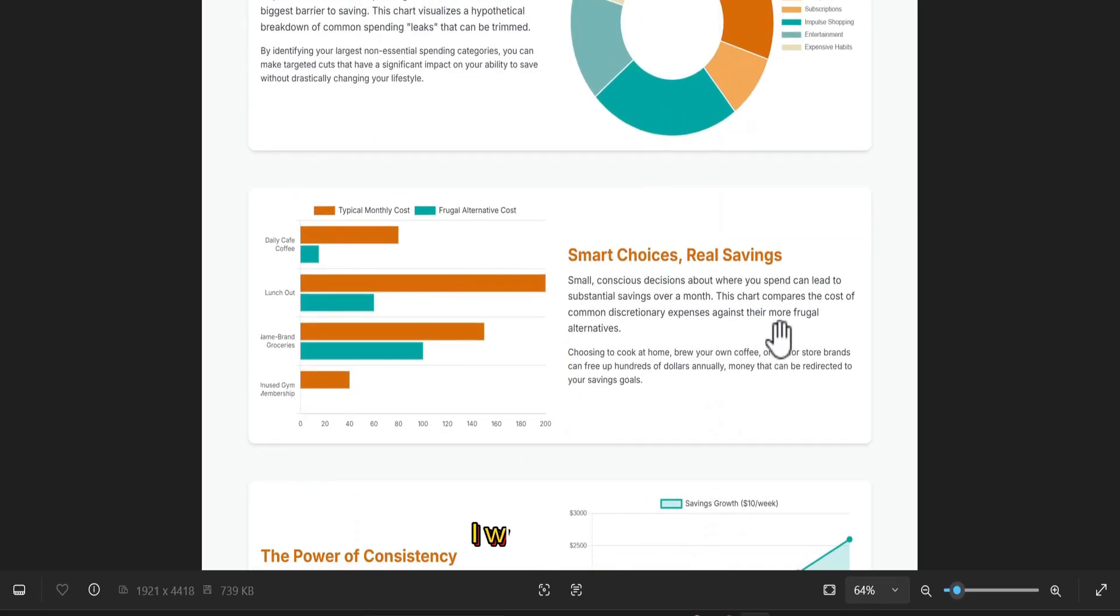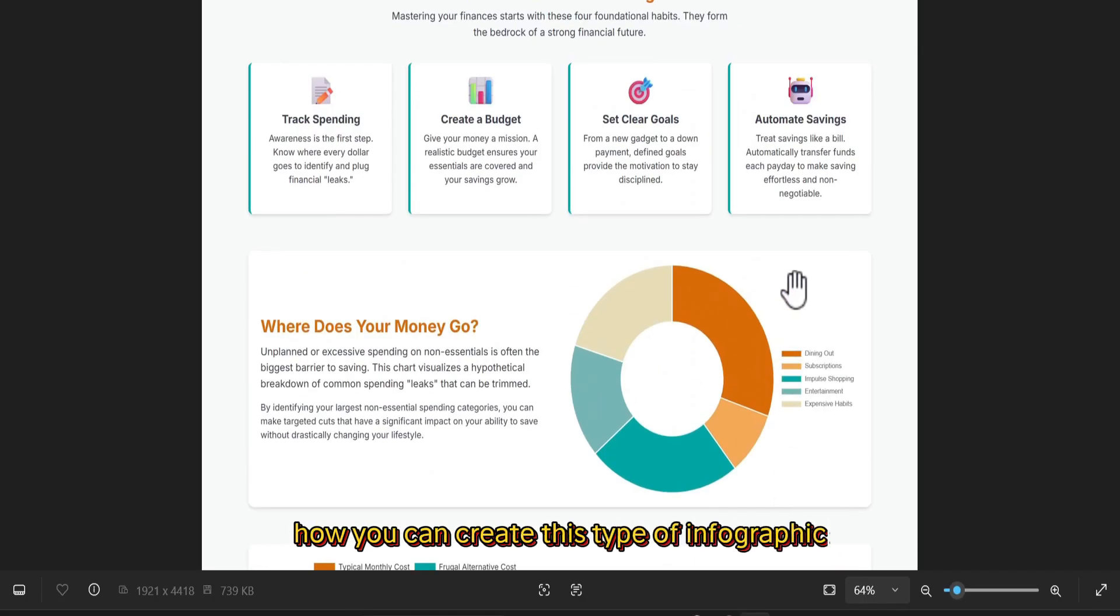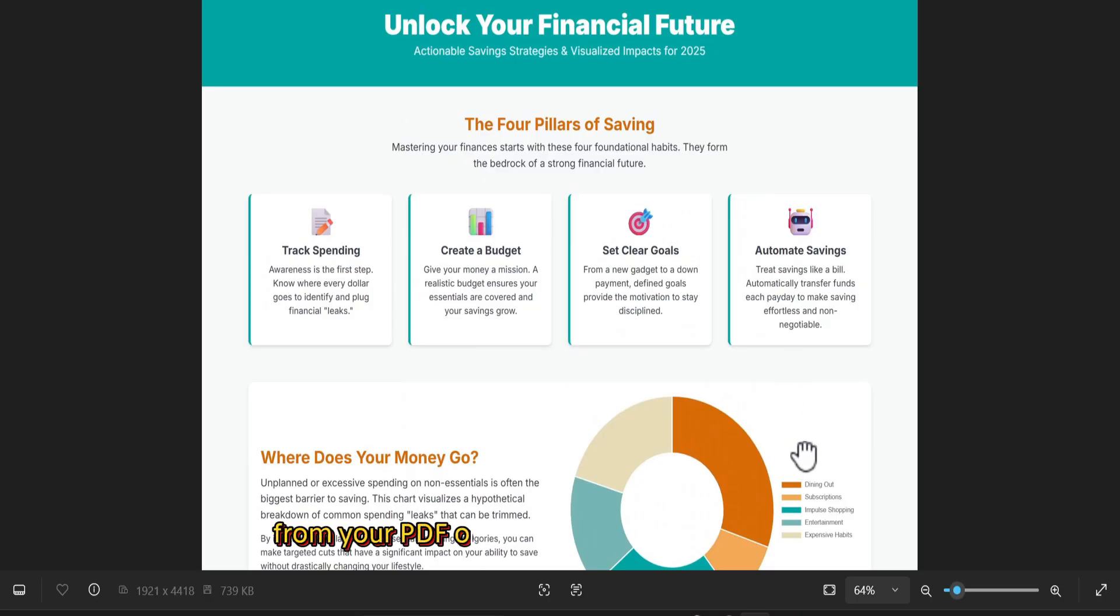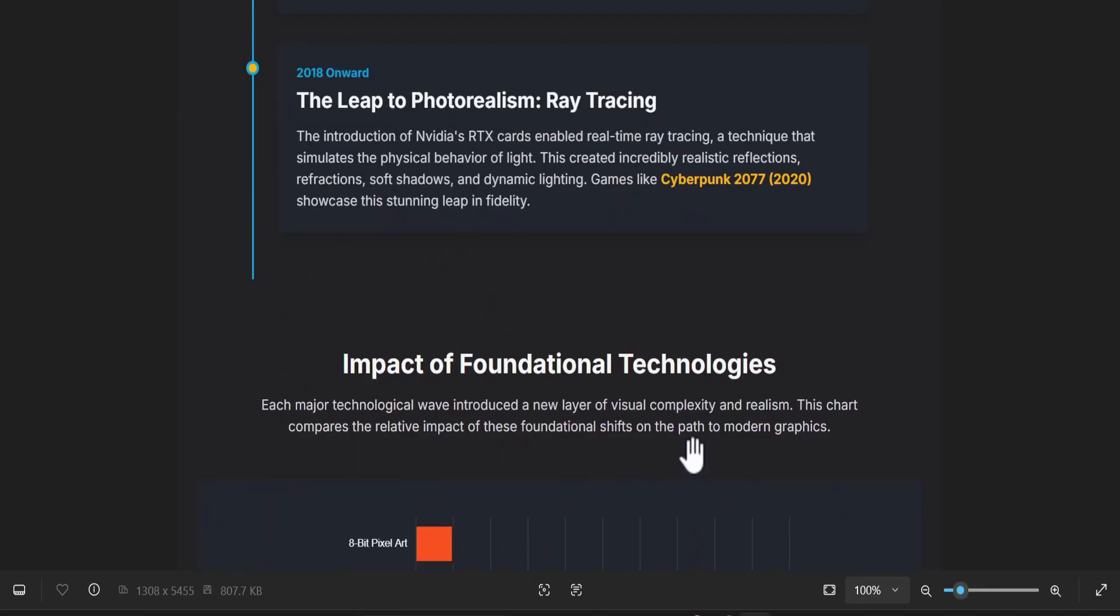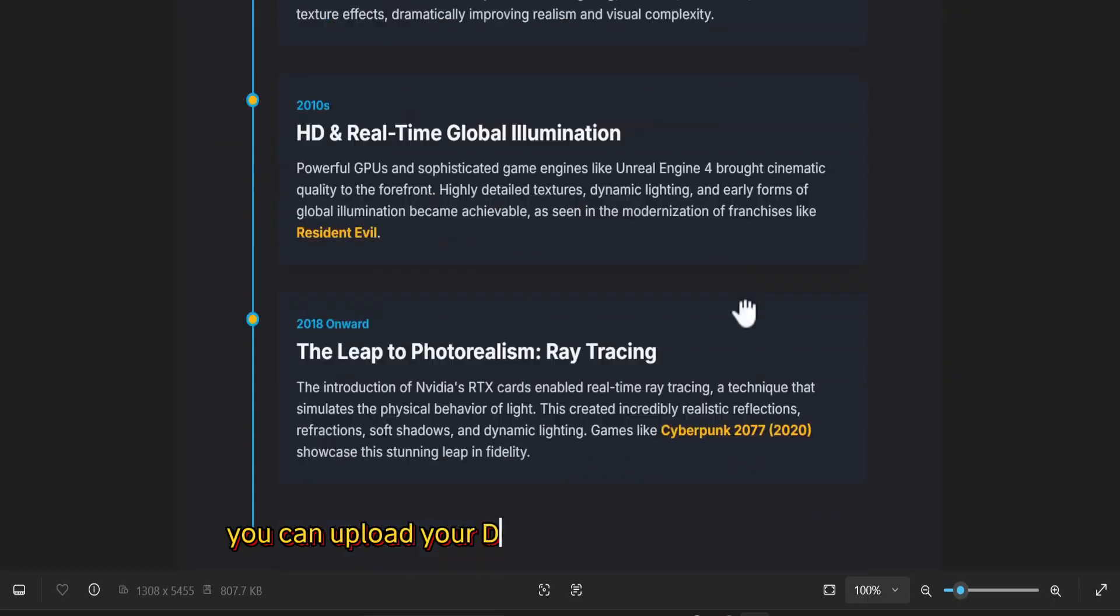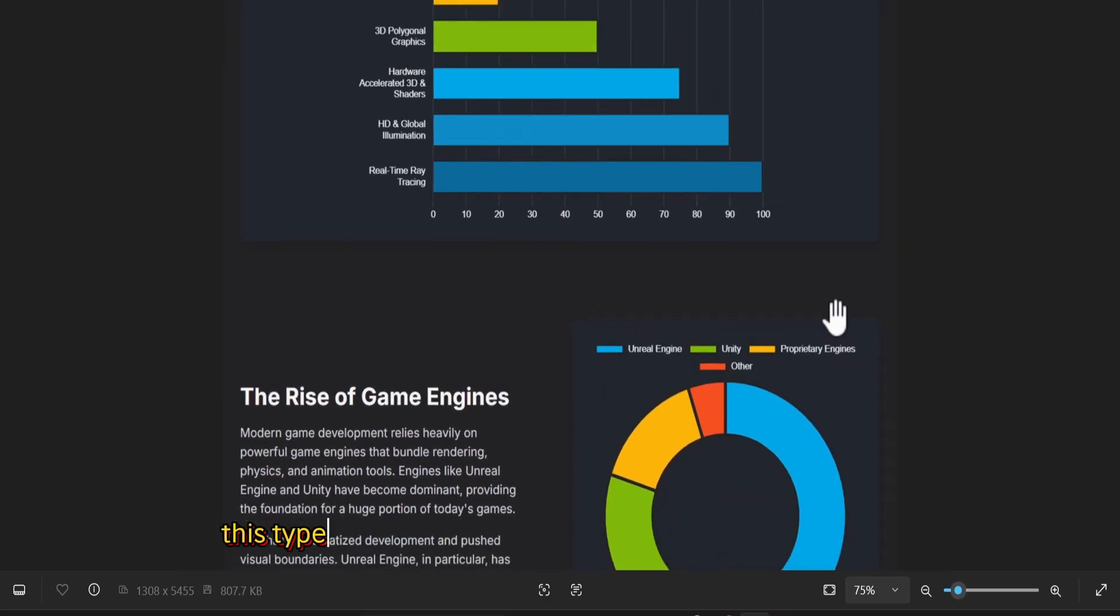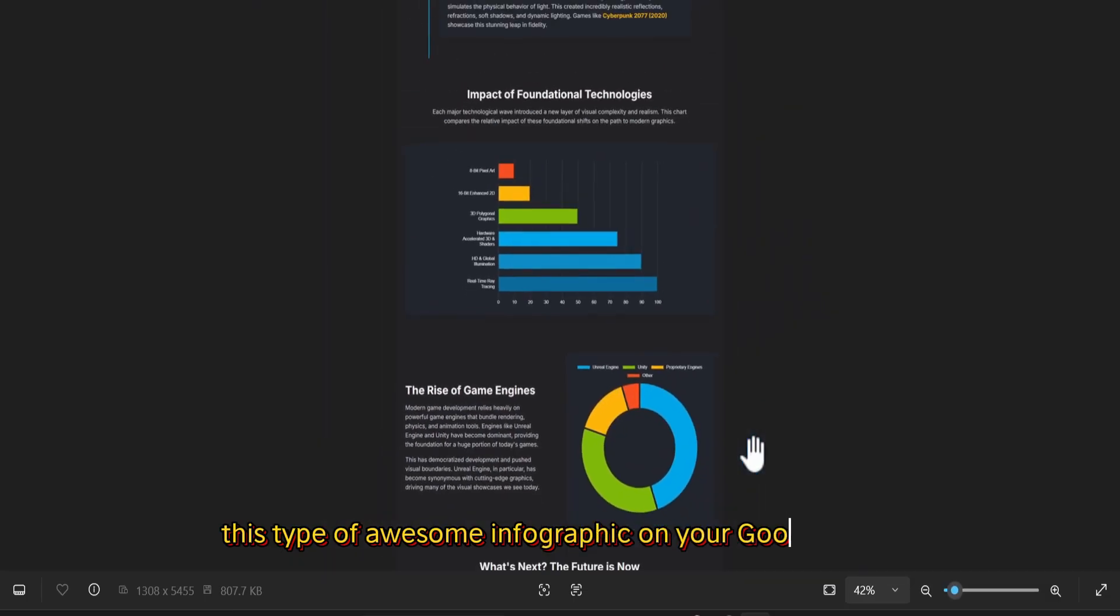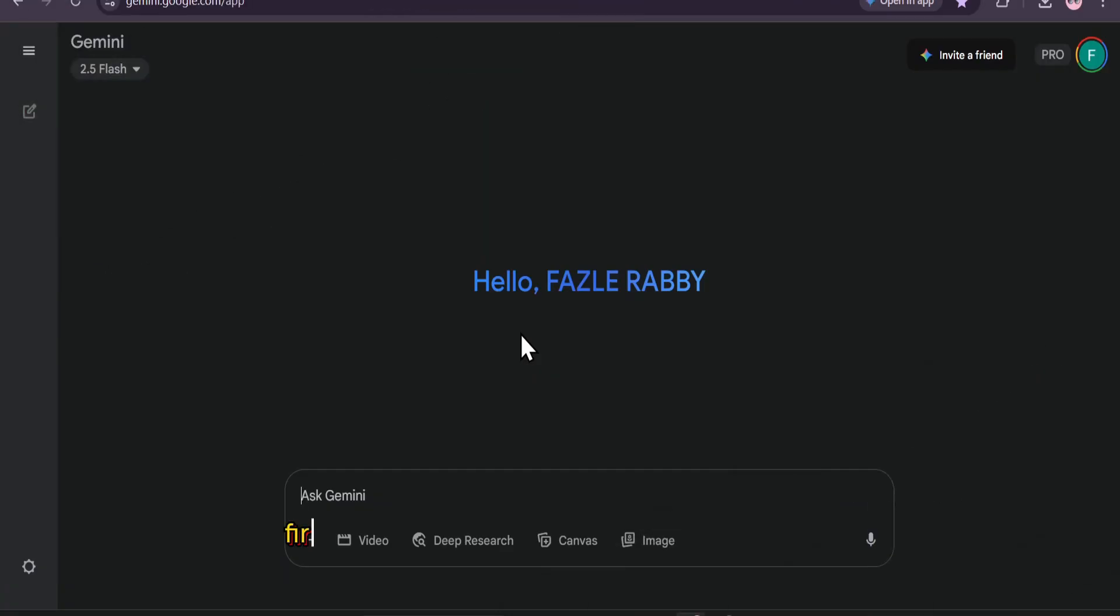I will show you how you can create this type of infographic from your PDF or your document that you have, like a PowerPoint or doc file. You can upload your doc file or PDF into Google Gemini and create this type of awesome infographic on Google Gemini for free.